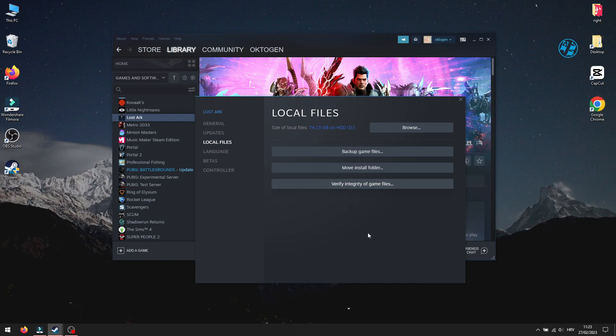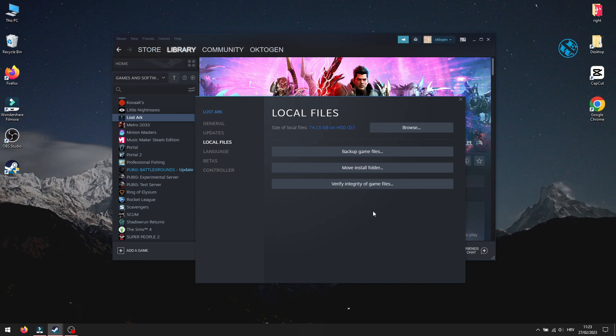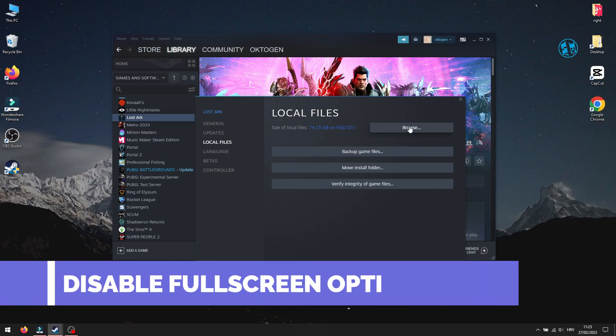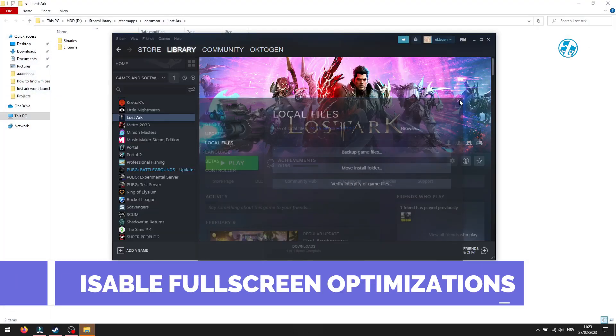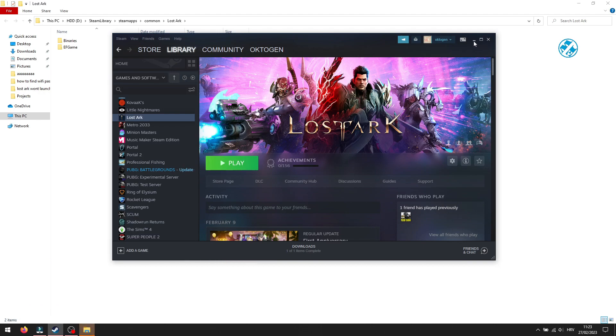And then launch the game if you get message that it found any bad files. If not, click here on browse and it will take you into Lost Ark installation folder.